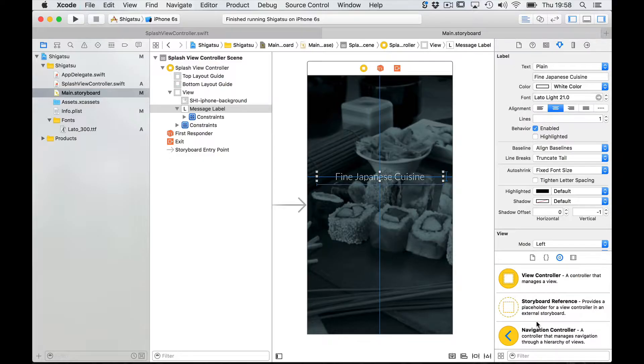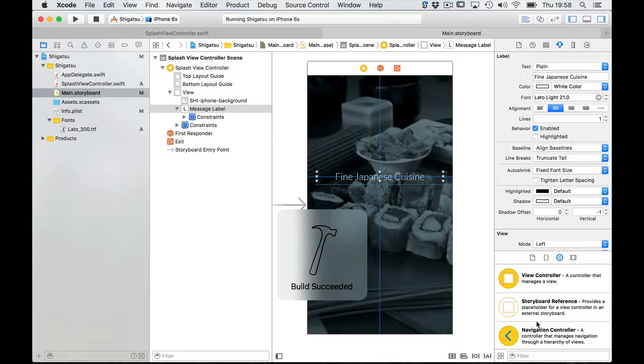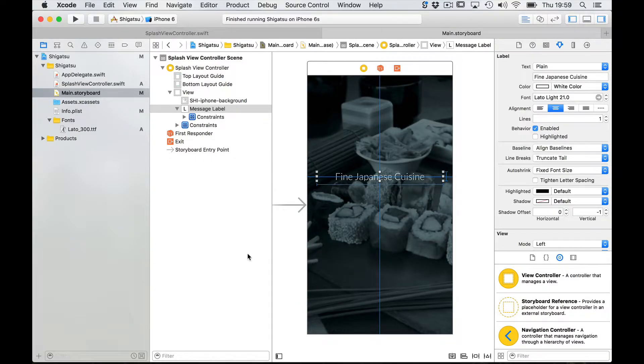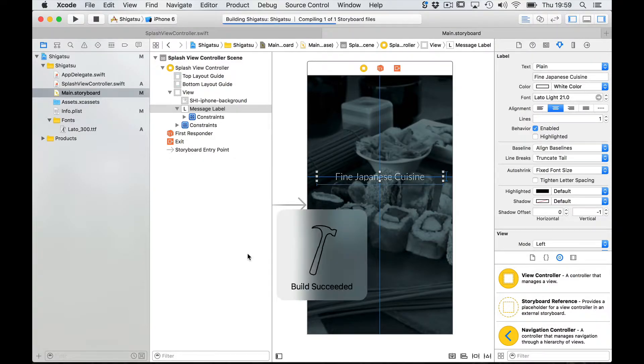Okay let's save and let's build and run in the iPhone 6 simulator.